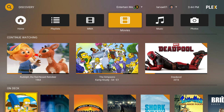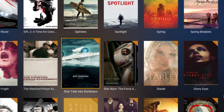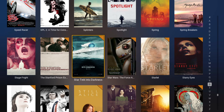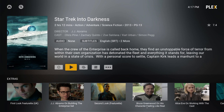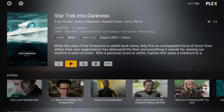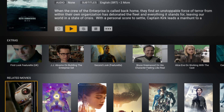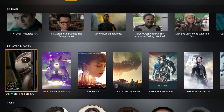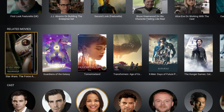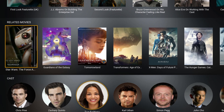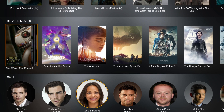Easily navigate your libraries to find stuff to watch. Choose an item and see a description, poster, cast info, additional content like trailers and DVD extras, as well as related content from your collection.